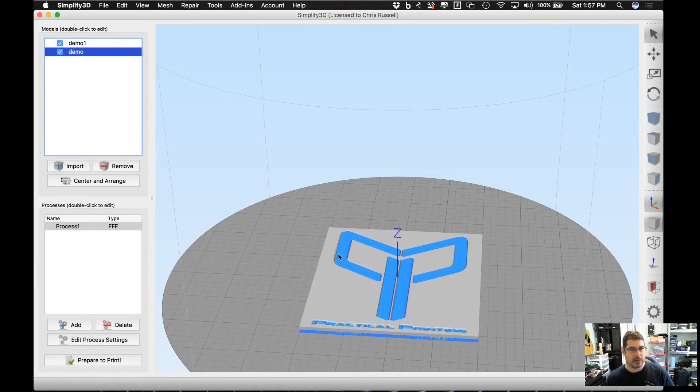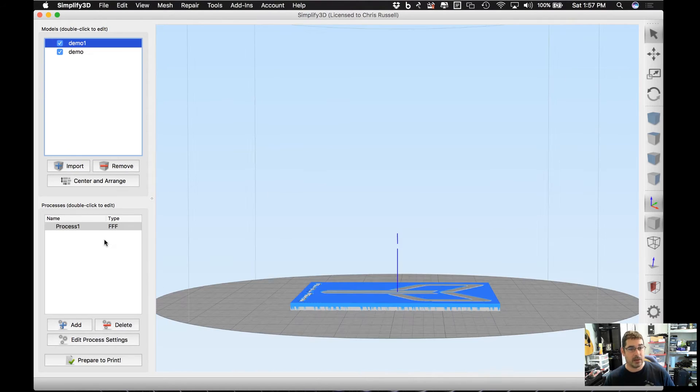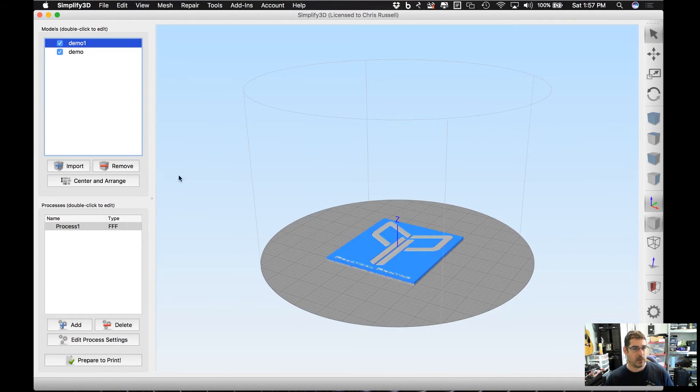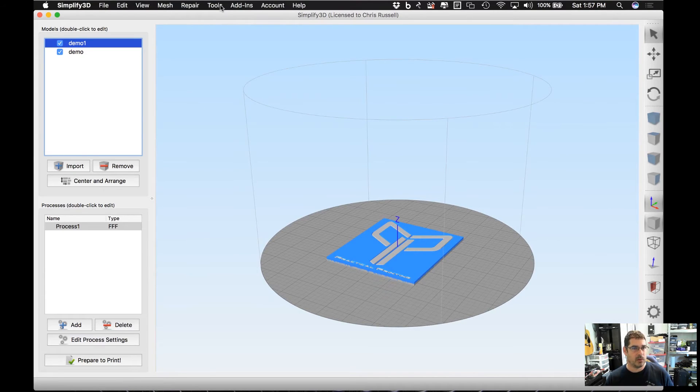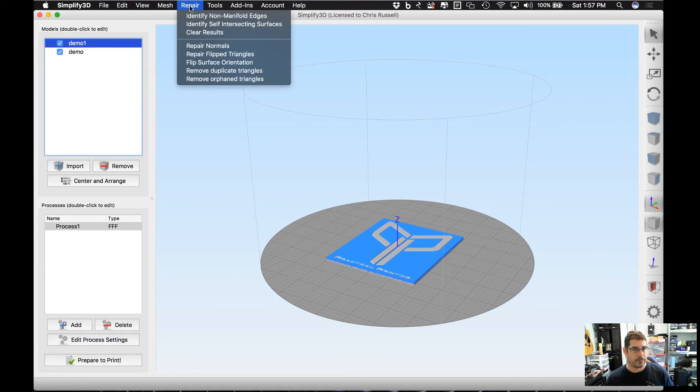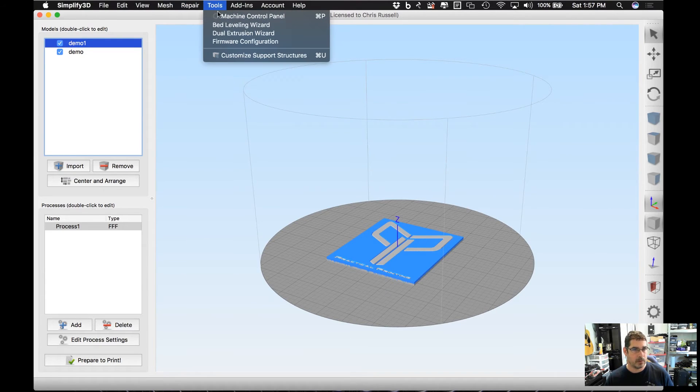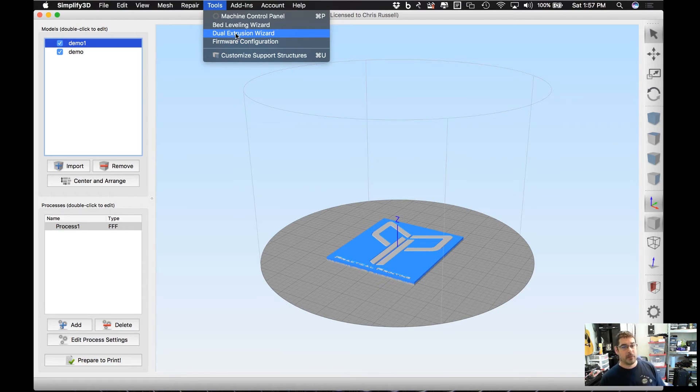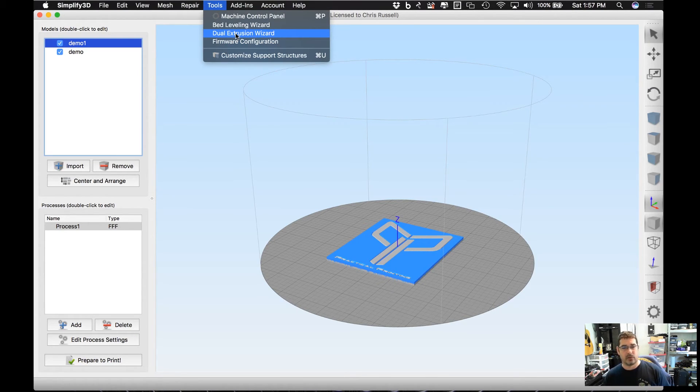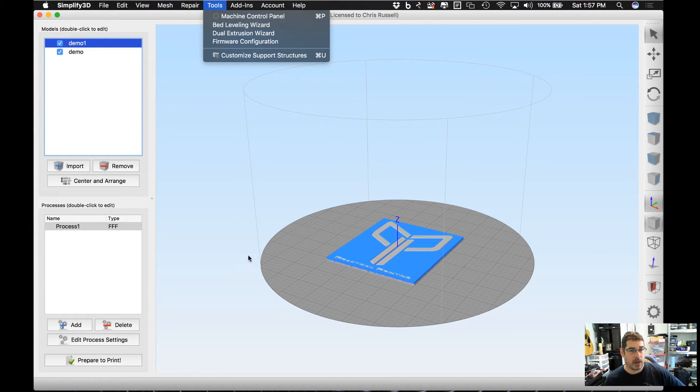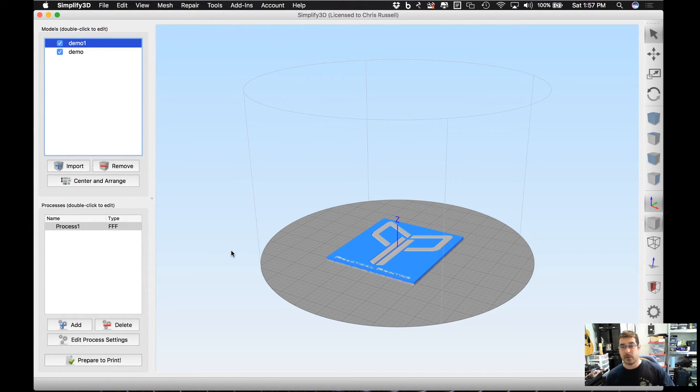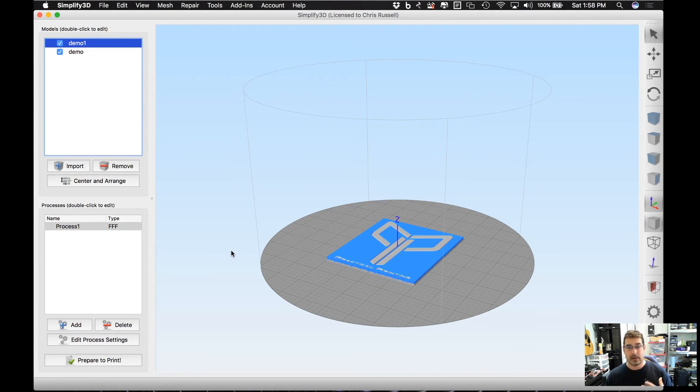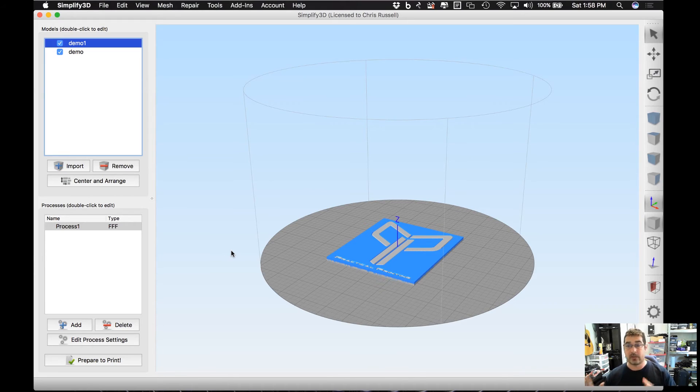Now one other thing that you can do is, because these are two independent STL files like this, you can create separate processes for them if you chose to, or use the dual extrusion wizard if you had a dual extruder to be able to print those in two different colors, and that's automatically created for you. I'm not going to go any deeper on that because I don't have a dual head printer, so I don't have the way to mock it up and say 100% that's exactly how it works.